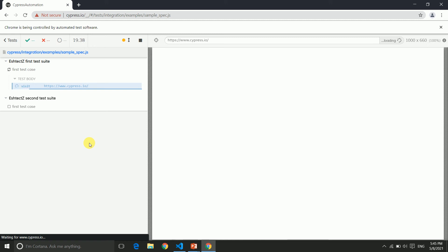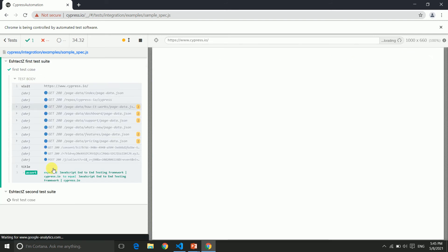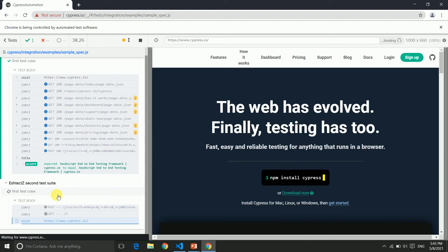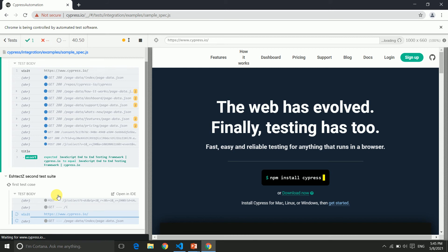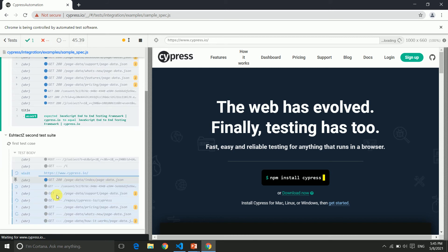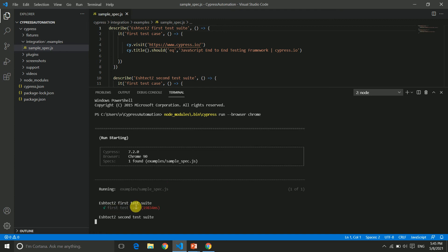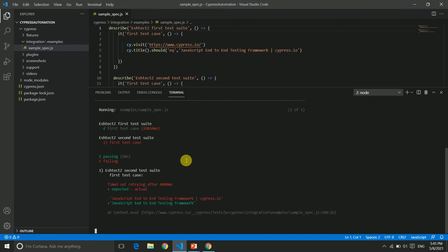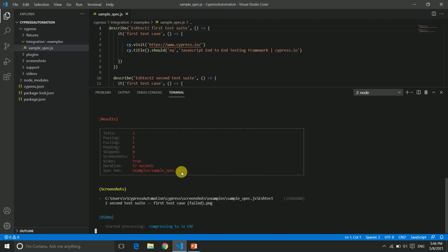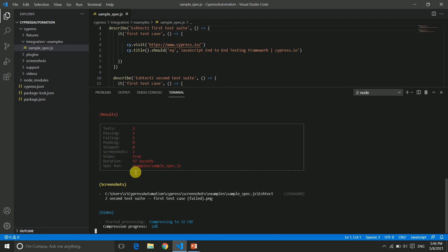You can see Chrome opening and executing the test — taking the URL and running through all steps. The first test passes and the second fails as we know it should. Back in the editor you can see the logs on terminal as well — one passing, one failing. The final result shows the same summary: two tests, one pass, one fail, with screenshot, video, execution time, and file name.